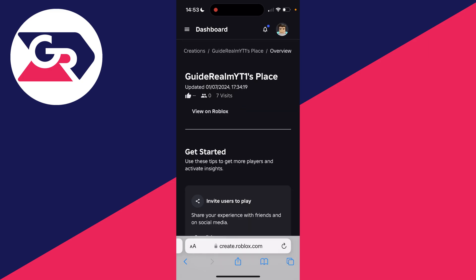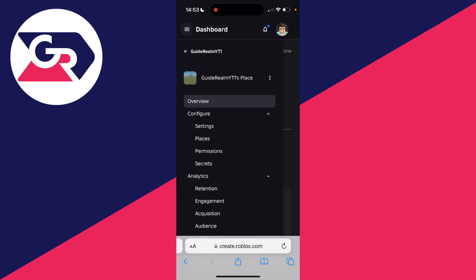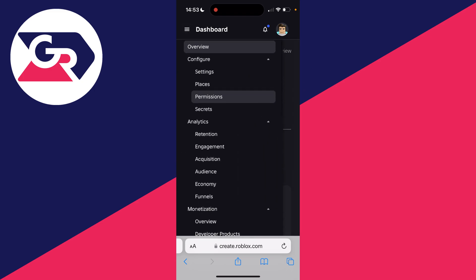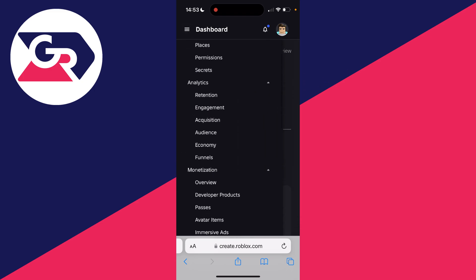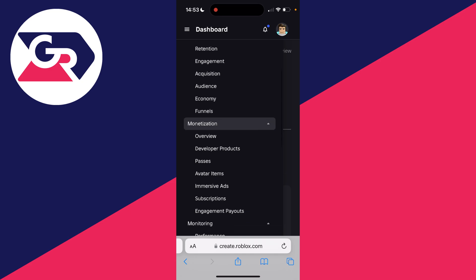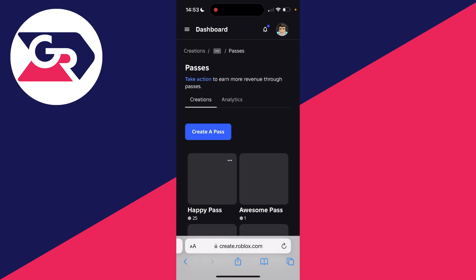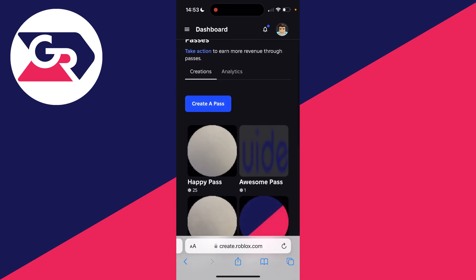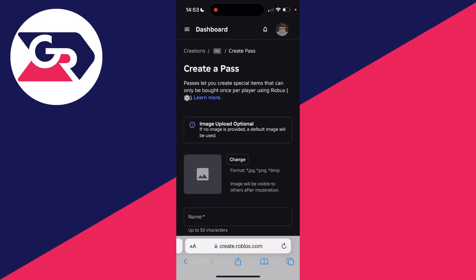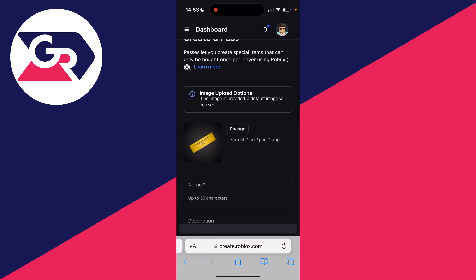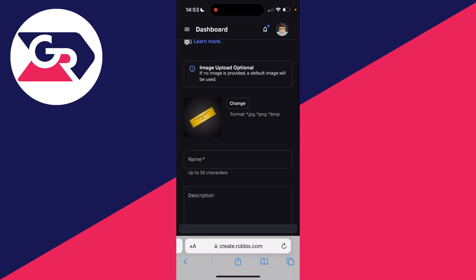Once you've selected it, click on the three lines in the top left. You need to scroll down into Monetization and click on Passes like so. You'll then have the option Create a Pass. Click there. You've got the option to upload an image, you don't have to.